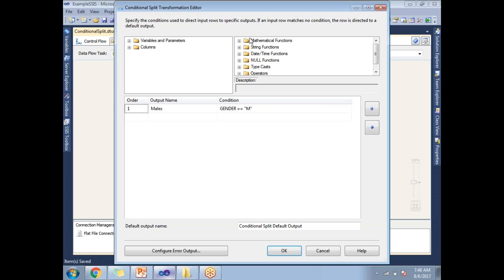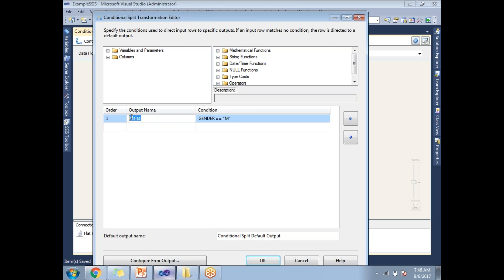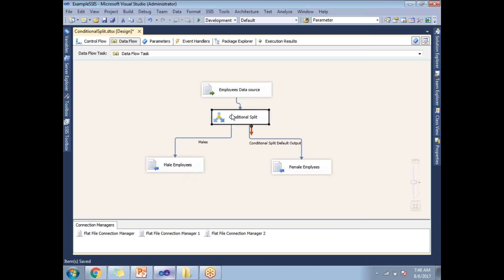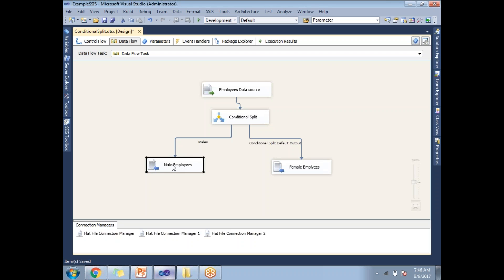To configure the Conditional Split, double-click on it and write the condition: Gender == "M". Set the output name to "Males". By default you get "Output 1", but you can rename it to "Males". Then connect the destinations — the Males output goes to the male employees destination, and the default output goes to the female employees destination.